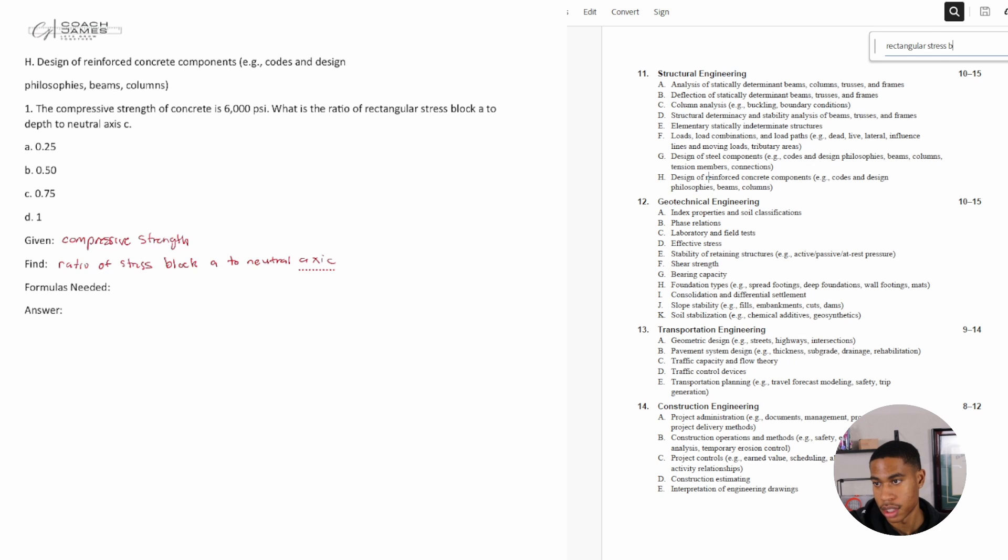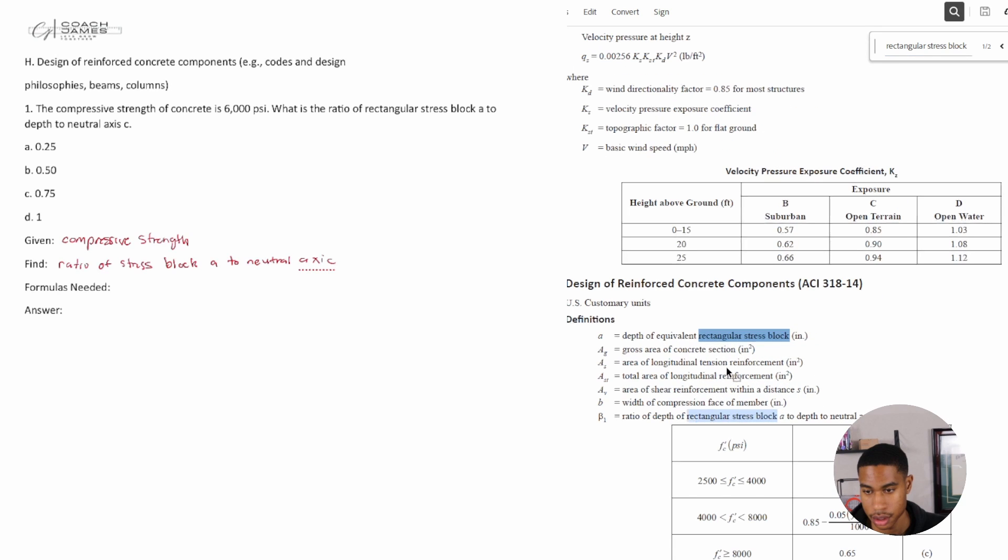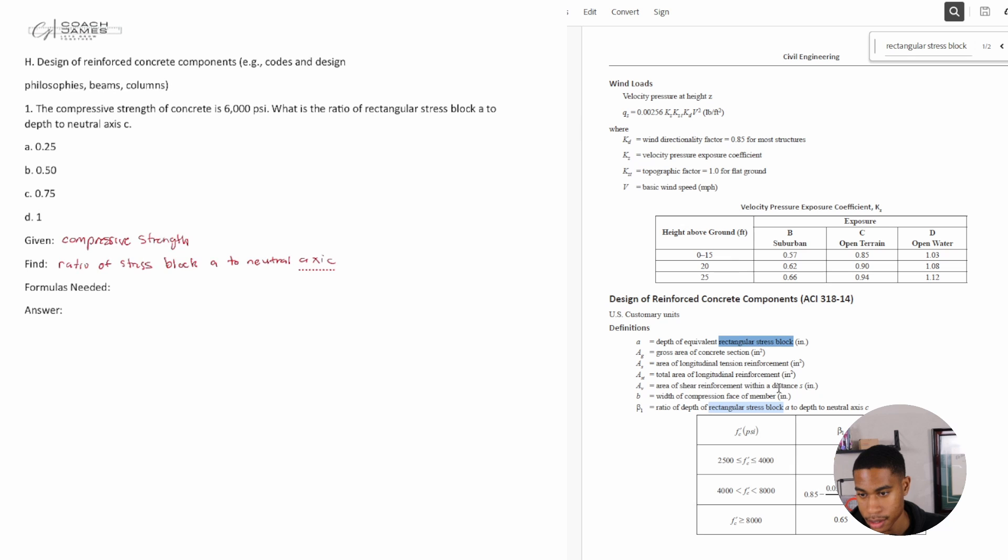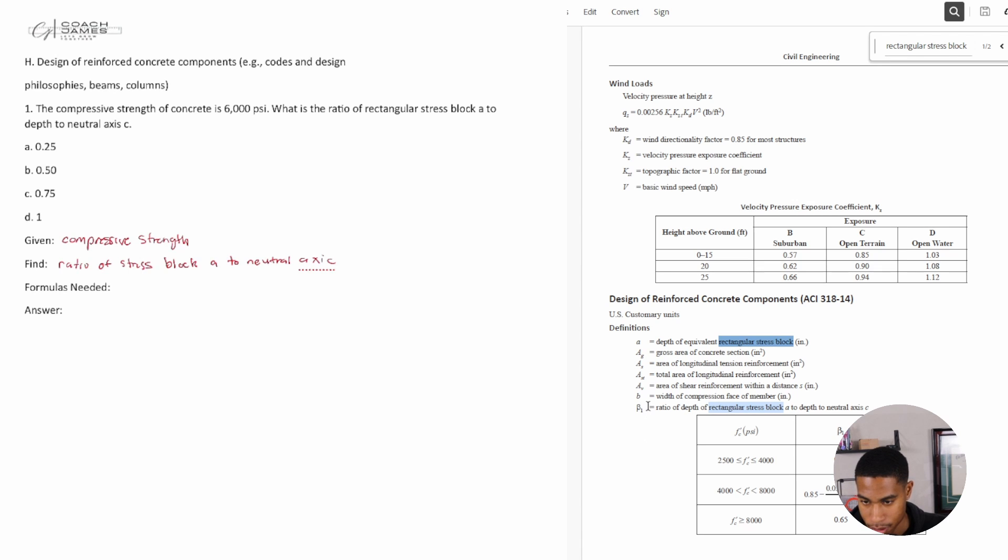Stress block. Okay, two things come up. You got the depth of - okay, so design of reinforced concrete components comes up. This lets me know I'm probably somewhat in the right area. Alright, a is equal to the depth of equivalent rectangular stress block, and then b1 is equal to the ratio of depth of rectangular stress block a to depth to neutral axis.